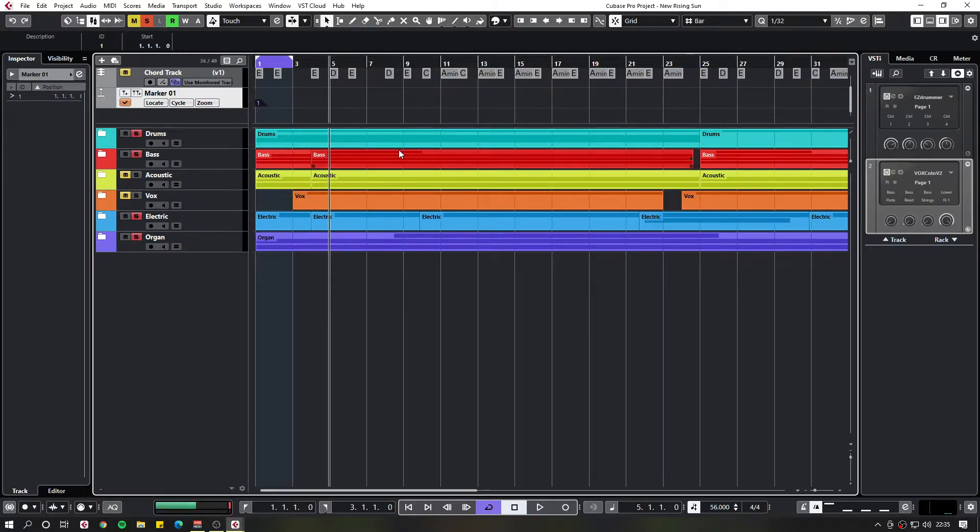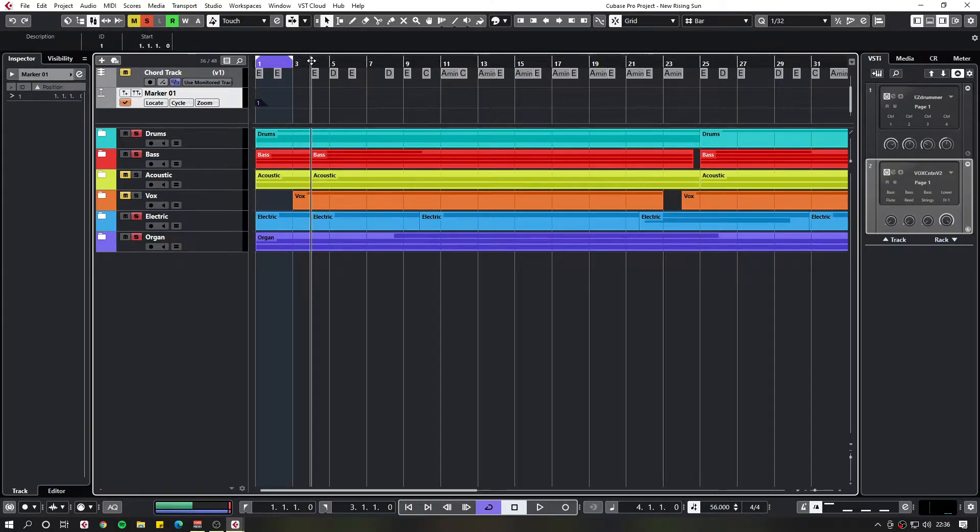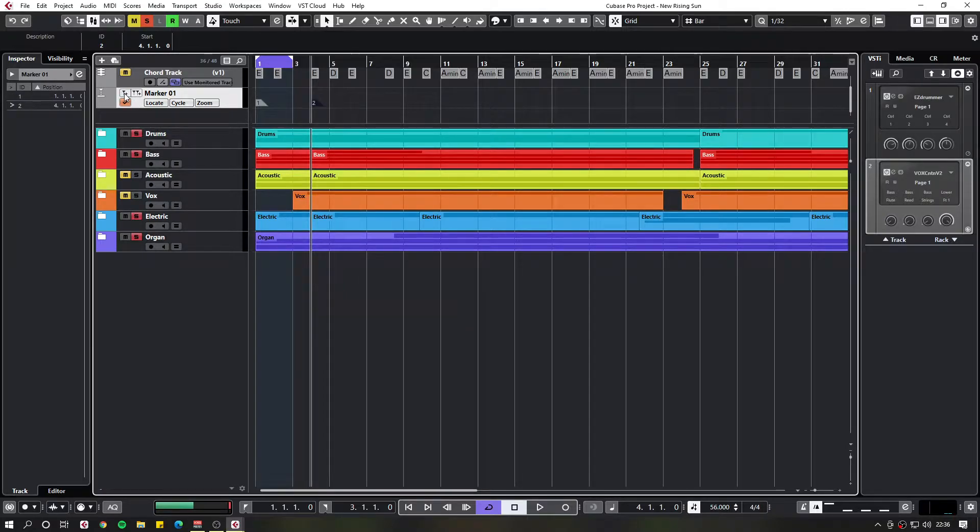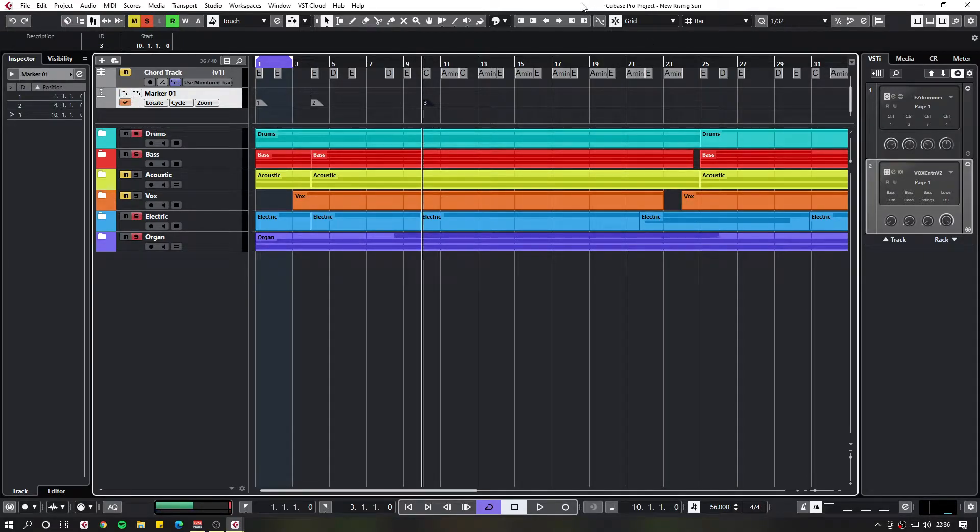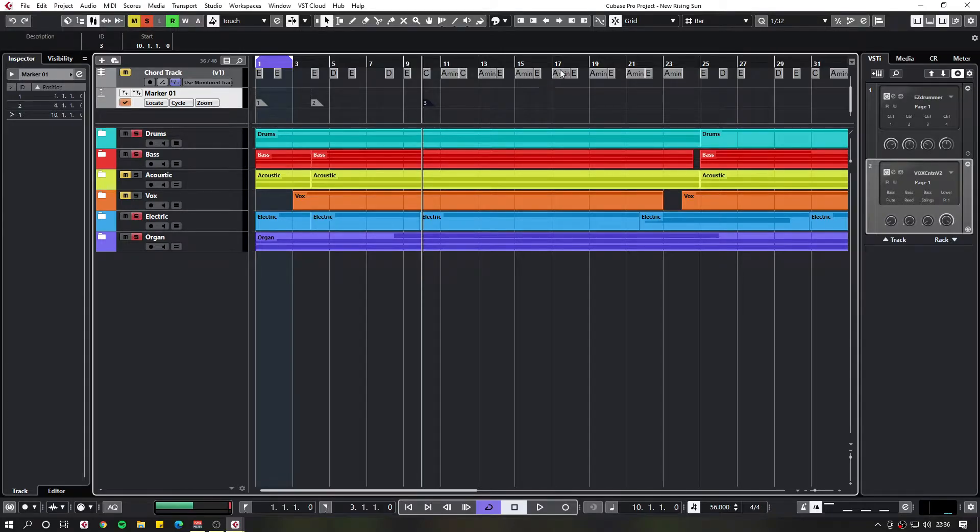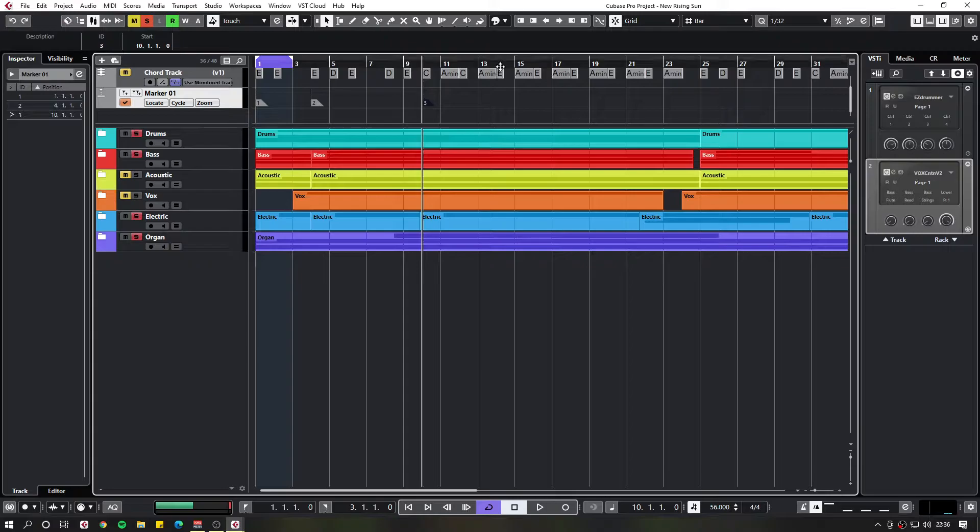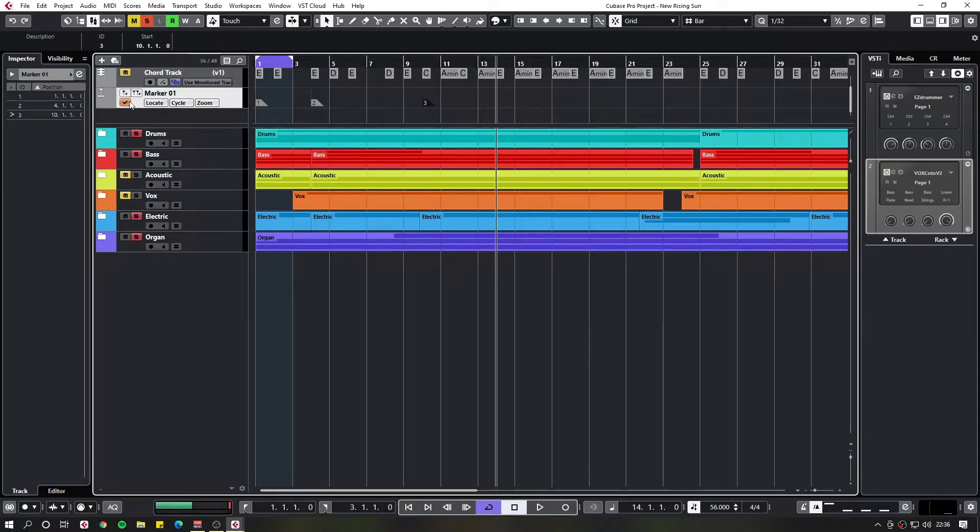And now I can add another one there. Another one there. And another one there for now.